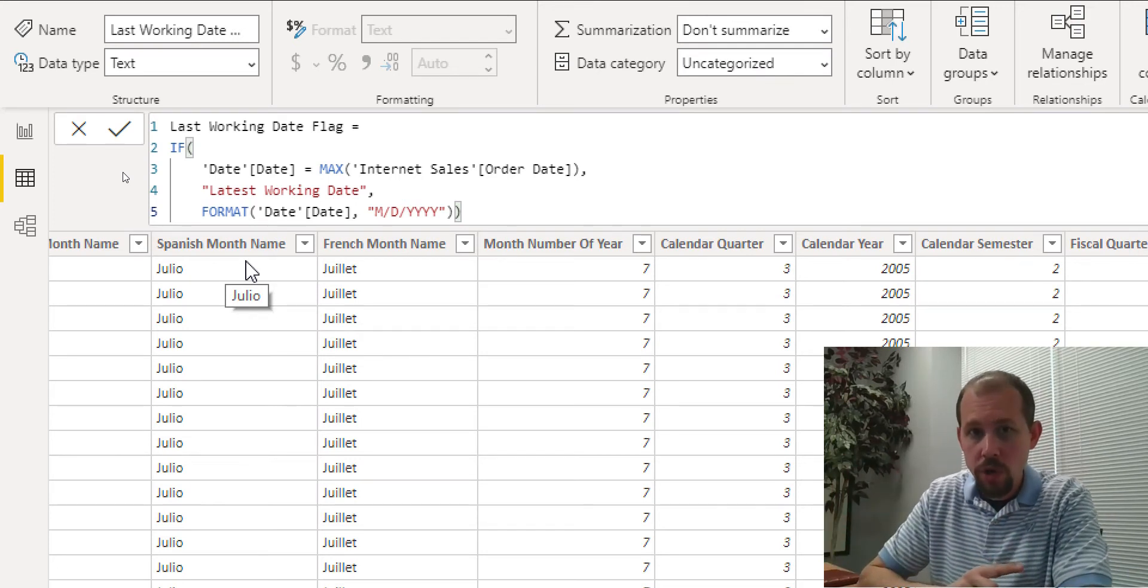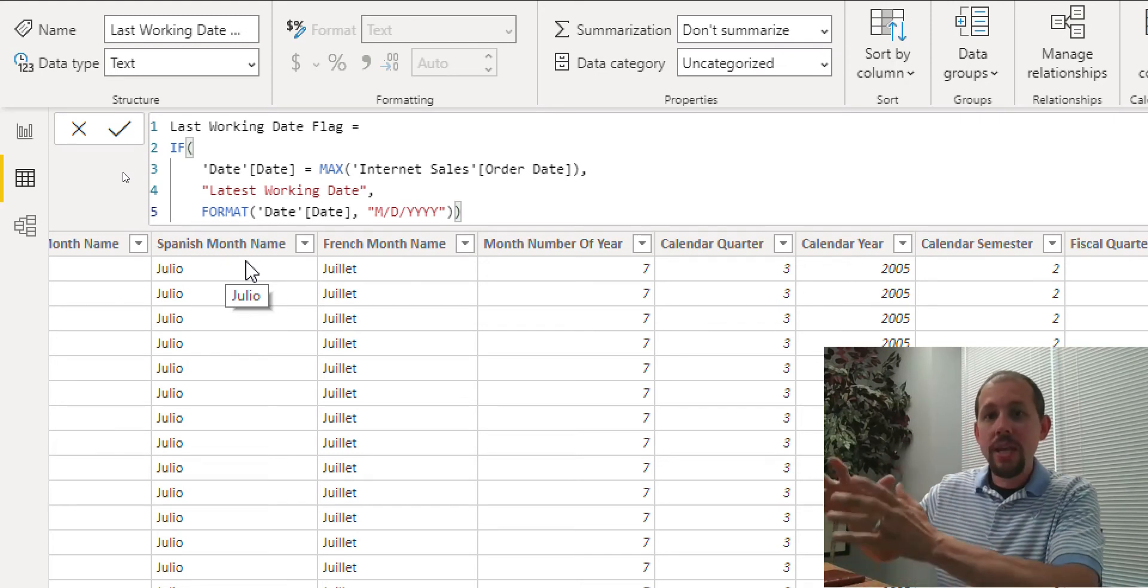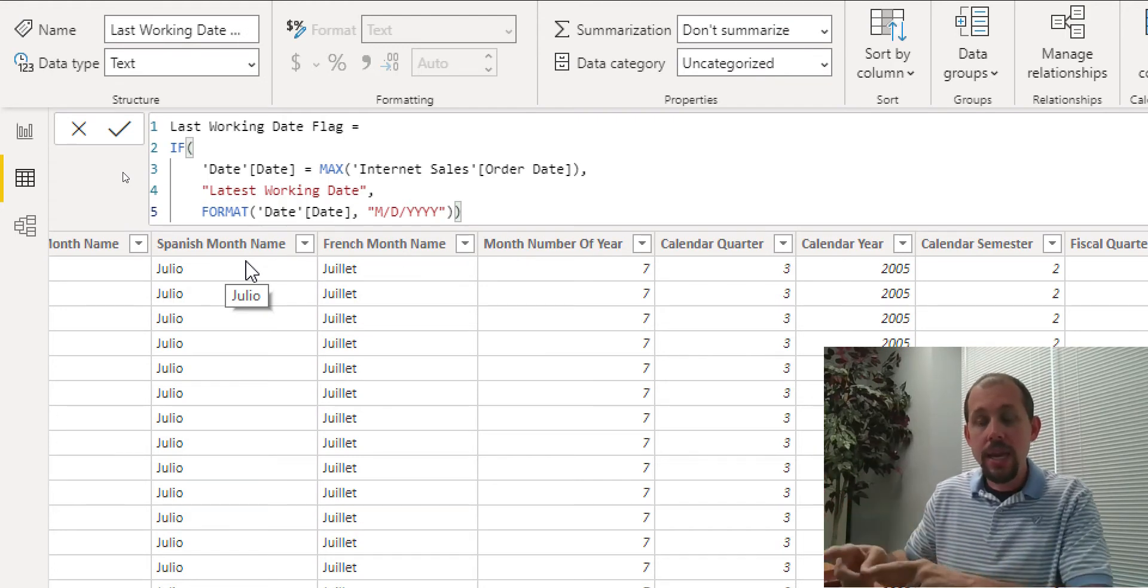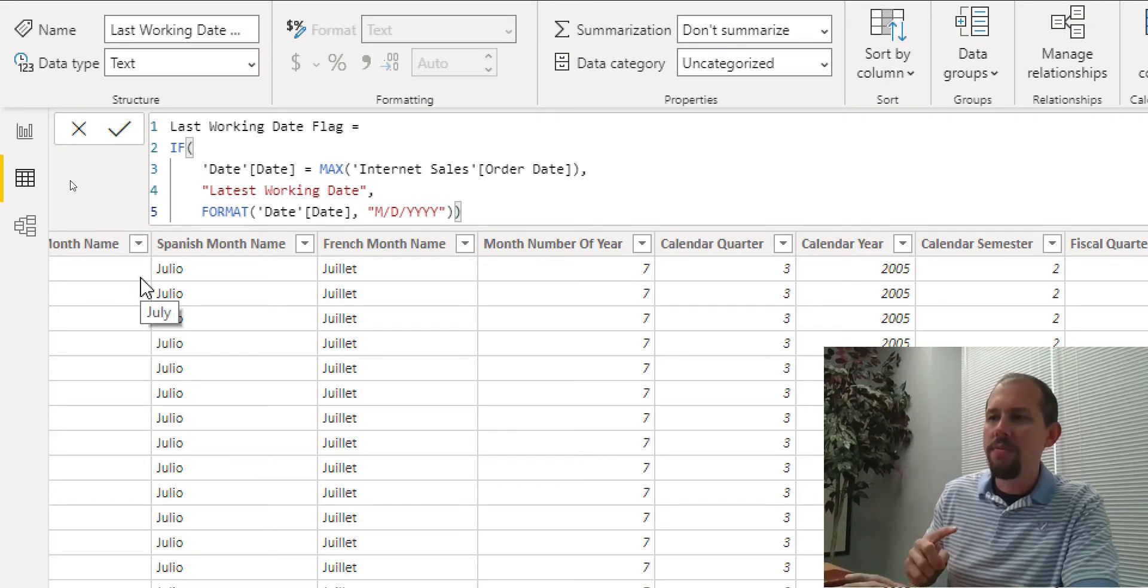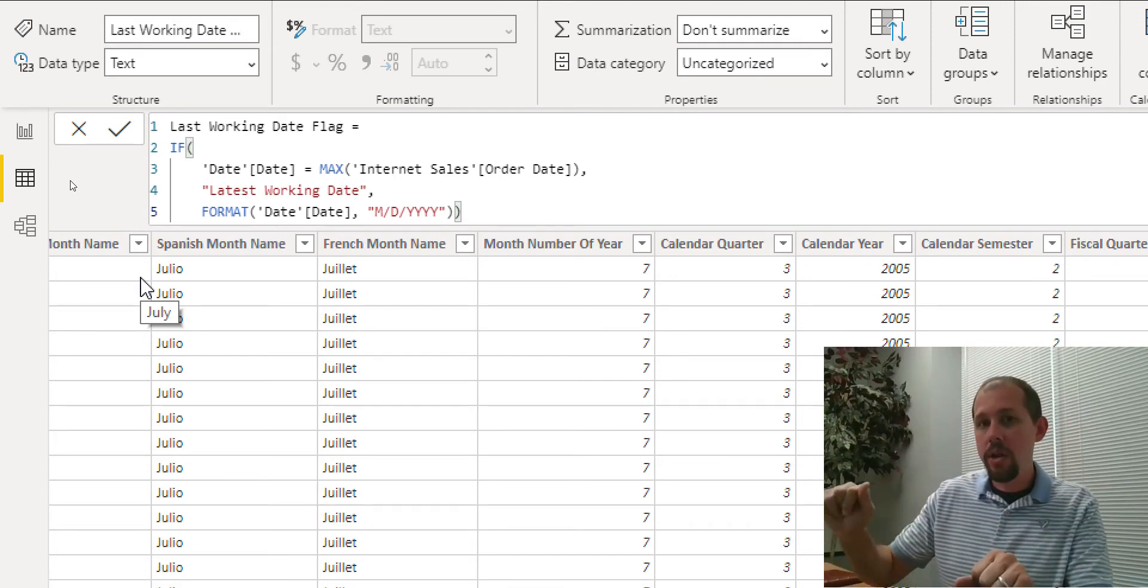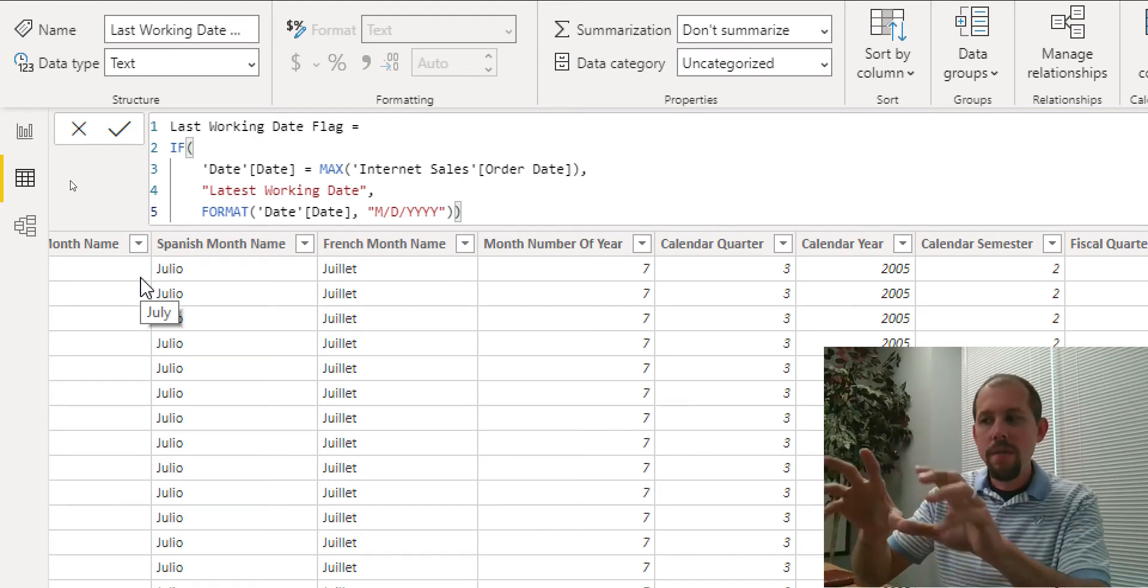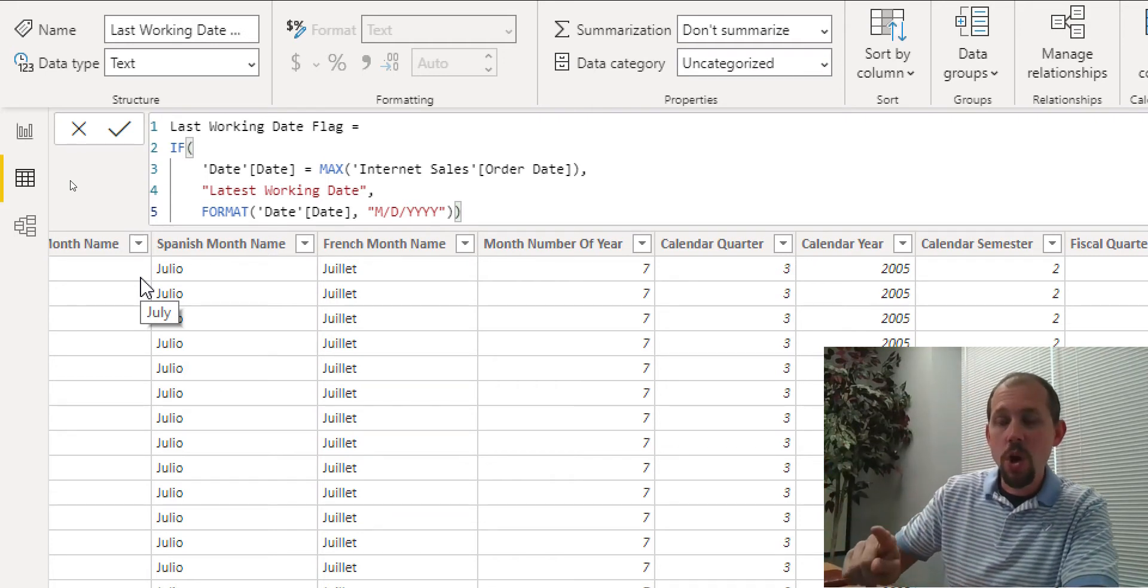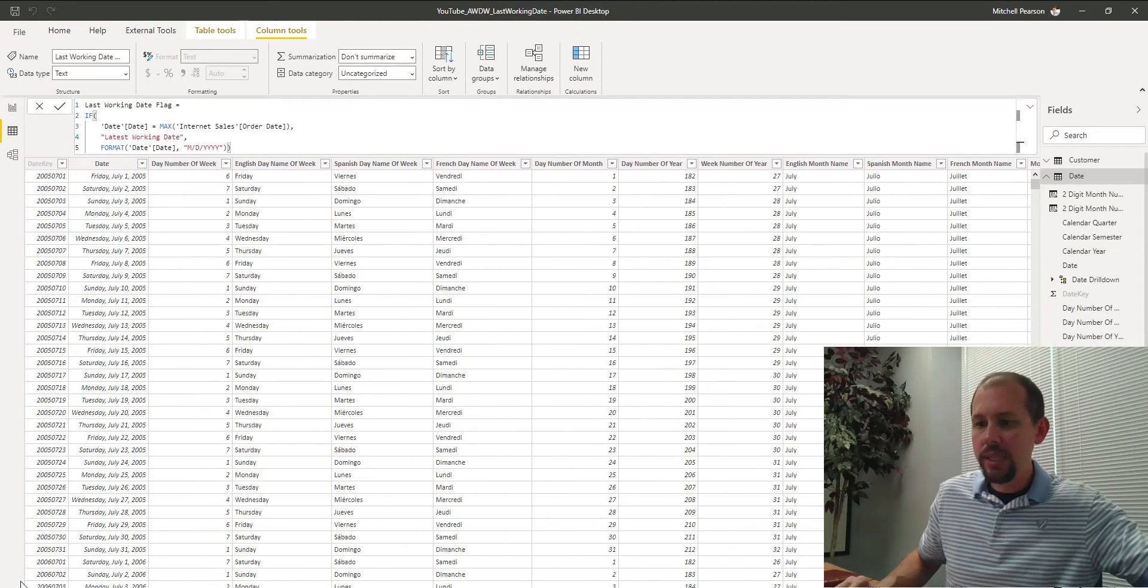Here's the question for you. I pose this to you as a DAX question. How do you know that that's going to get the last order date in the entire internet sales table and not the last date that's going to be filtered by this table? If that made no sense to you, then you probably didn't see the last video. But by default, there is an active relationship between the date table and internet sales table. And you know that when you're working in measures, when you have slicers in your report, this table automatically filters down the internet sales table.